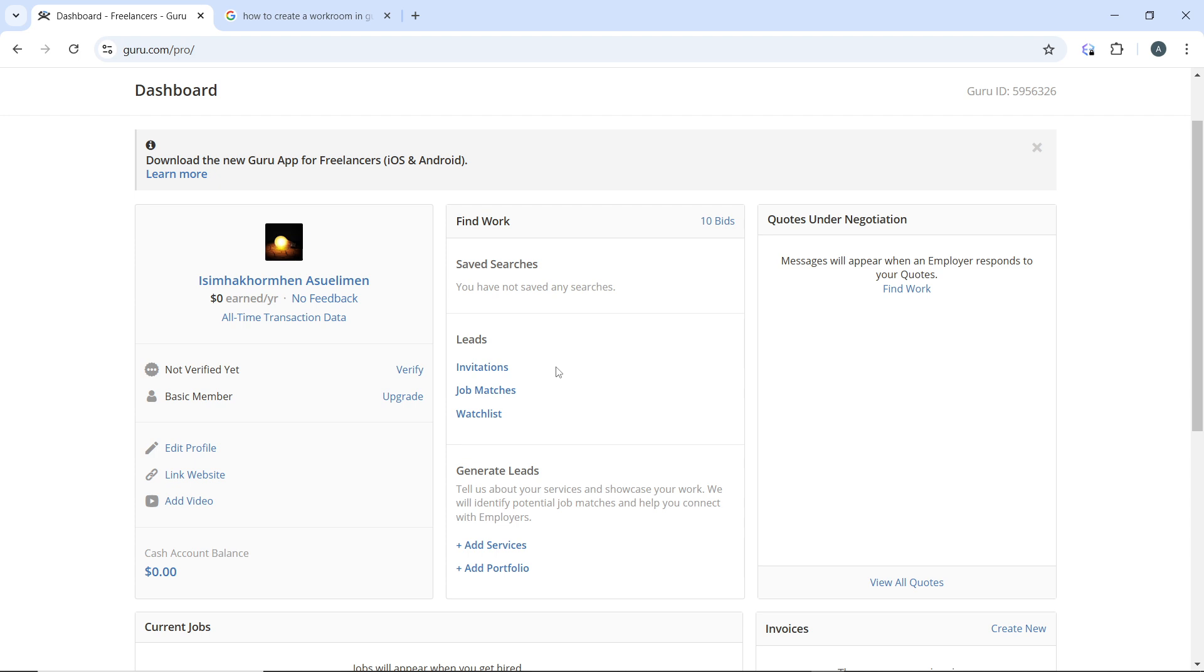This optimization can help improve your visibility in search results. Periodically review and update your profile to reflect new skills, completed projects, or certifications. Keeping your profile fresh signals to clients that you are actively engaged.